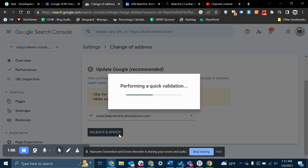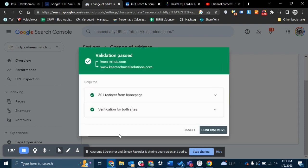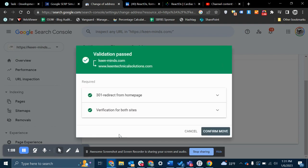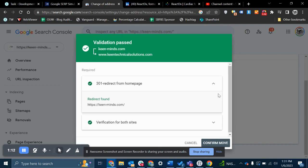And we're just going to validate and update. The validation is passed. One of the cool things that it shows is it will identify specific pages that are redirects. This is at the domain level,